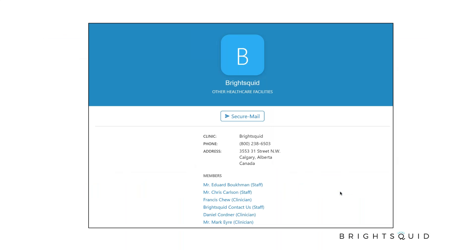This is what a directory listing looks like — this is the Bright Squid listing in the directory. If someone searches you, they can click on 'Secure Mail' to start composing a message. You can see all the members of the organization listed here with different staff members. You can put your prefix in there, and you want to make sure your clinic name is right, your phone number is right, and your address is included.